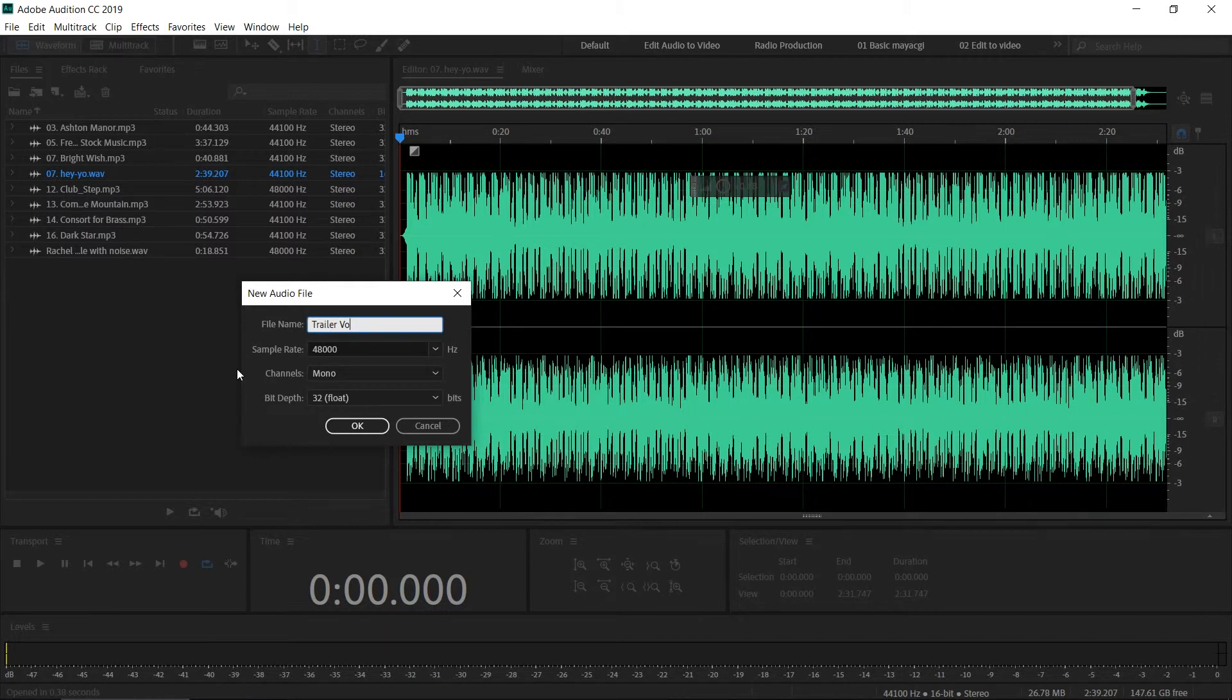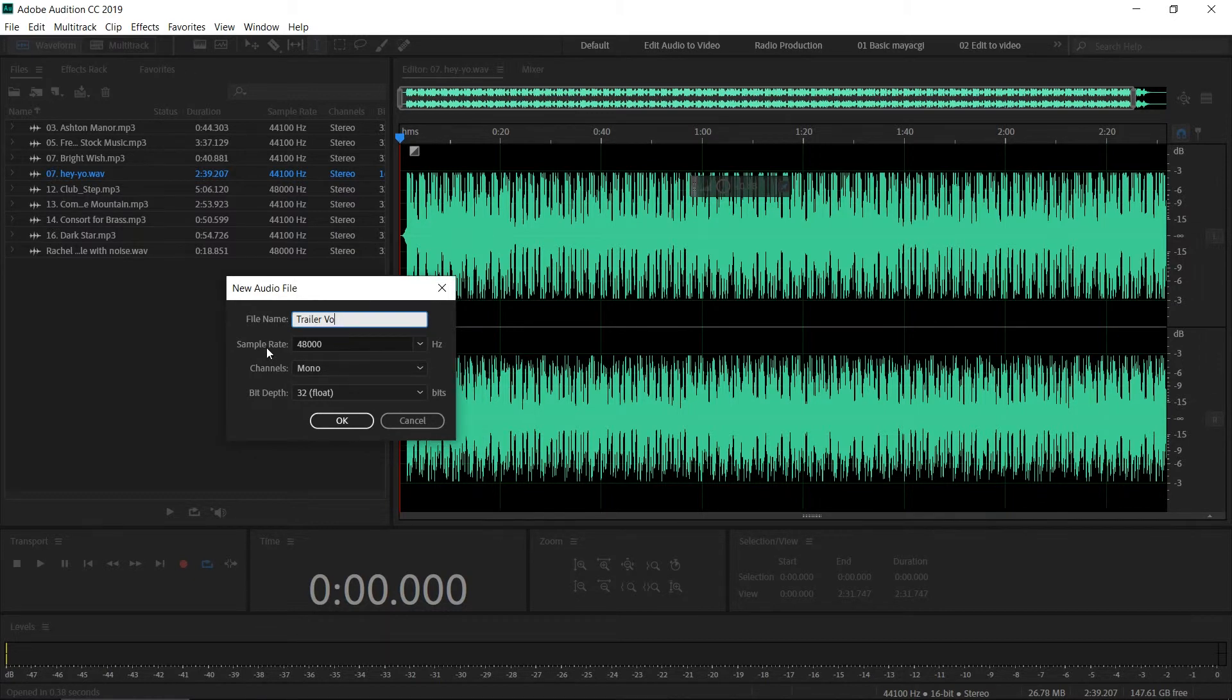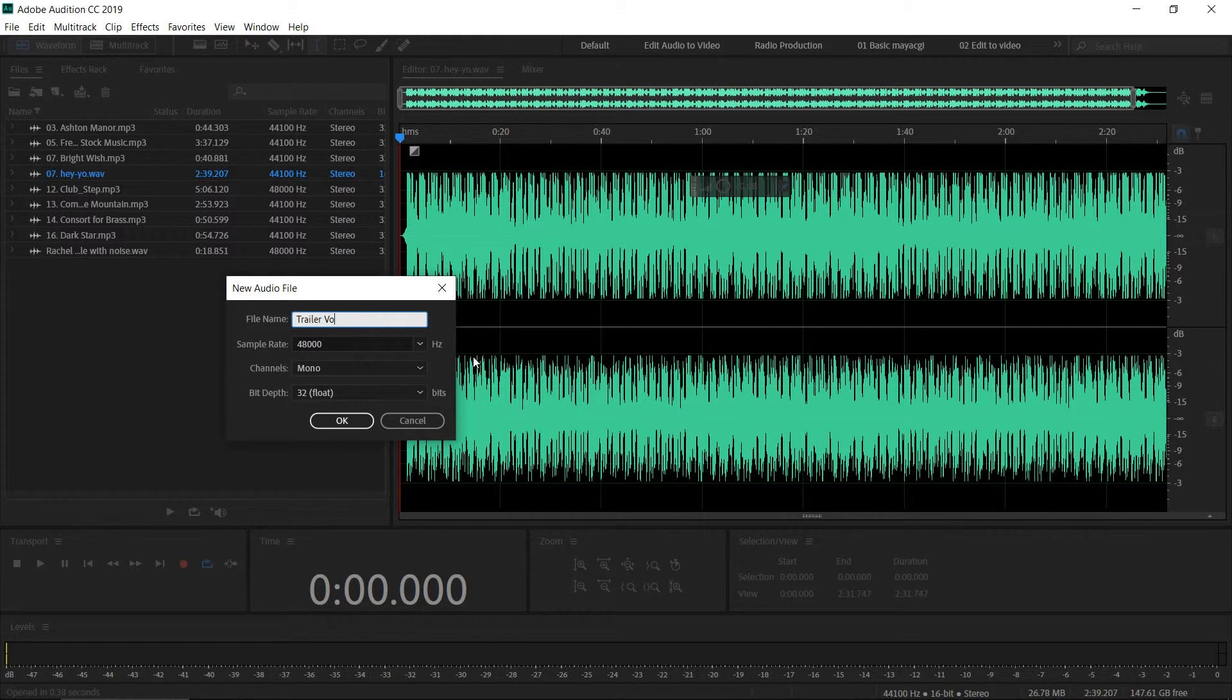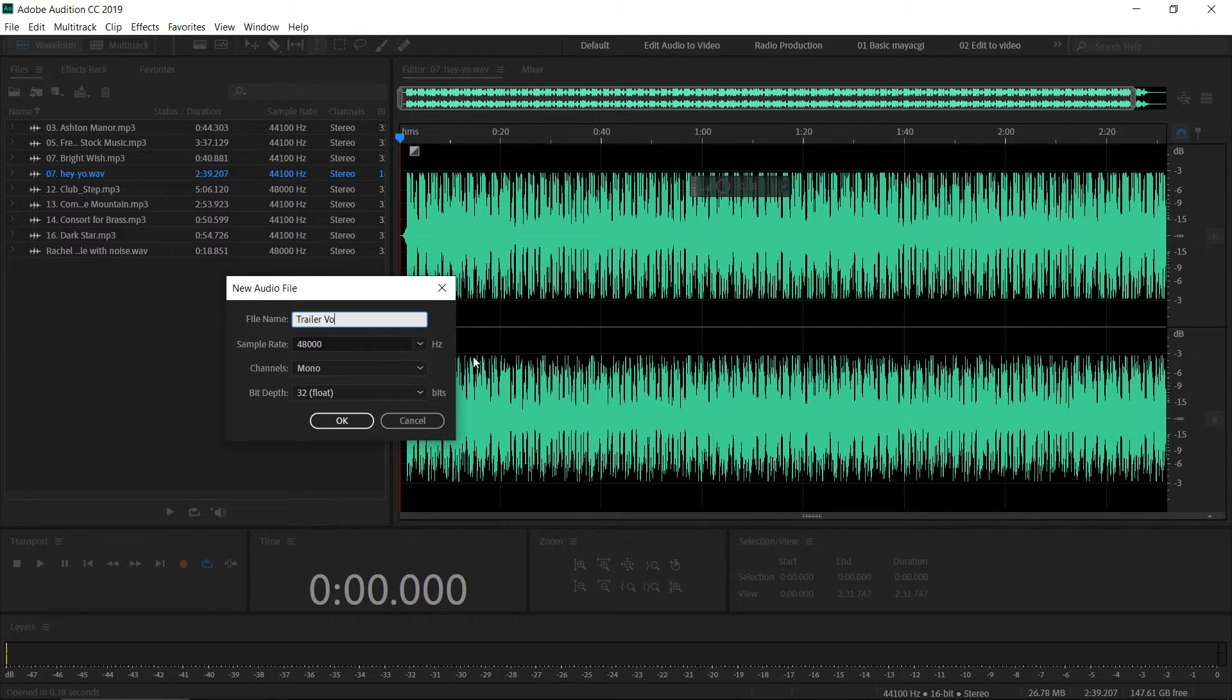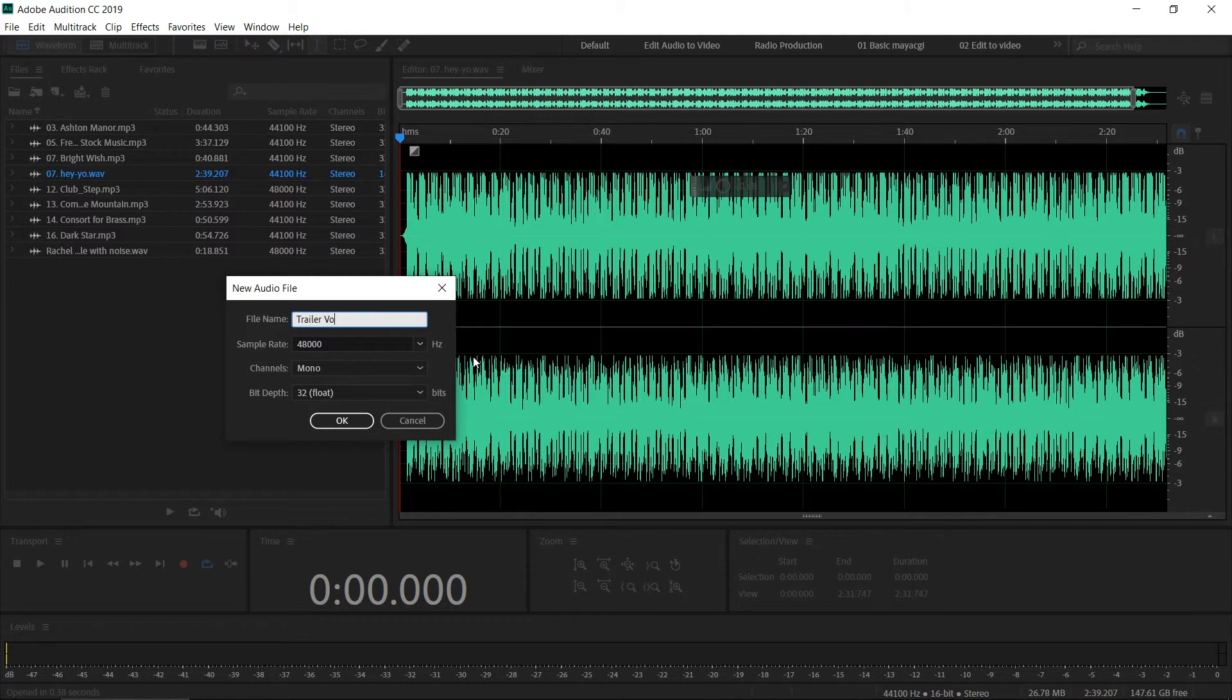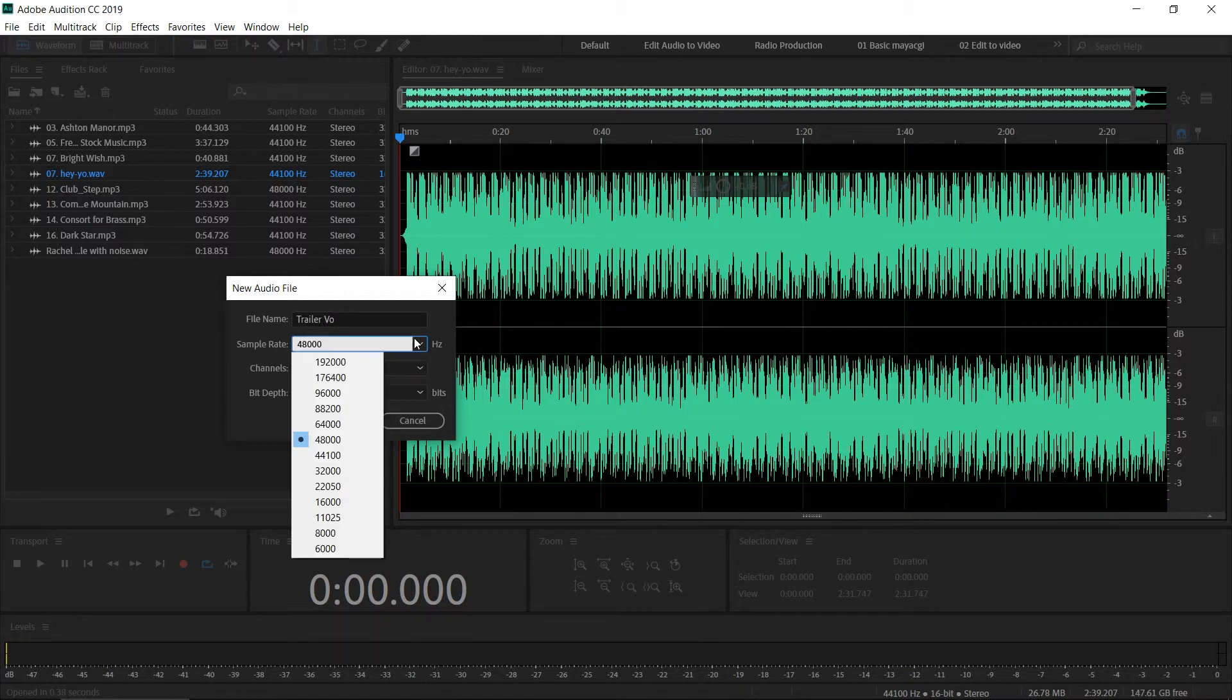The next option is sample rate. Audio is a fluctuation of the air, and the sample rate is how many samples are captured per second. The frequency is how many times the air is vibrating per second, and the sample rate is how many samples the microphone captures per second.